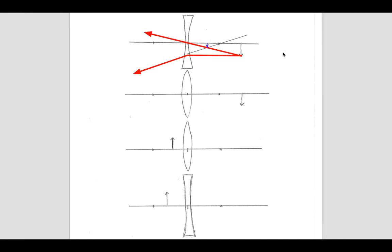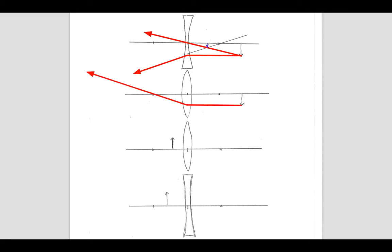The next one is a converging lens. This light ray is going to come in and converge toward the optic axis instead of away, converging toward this focal point. You can draw a light ray through the center of the lens, and this time you notice they do meet on the other side. That means that is where an image forms — the tip of the arrow is going to show up there.